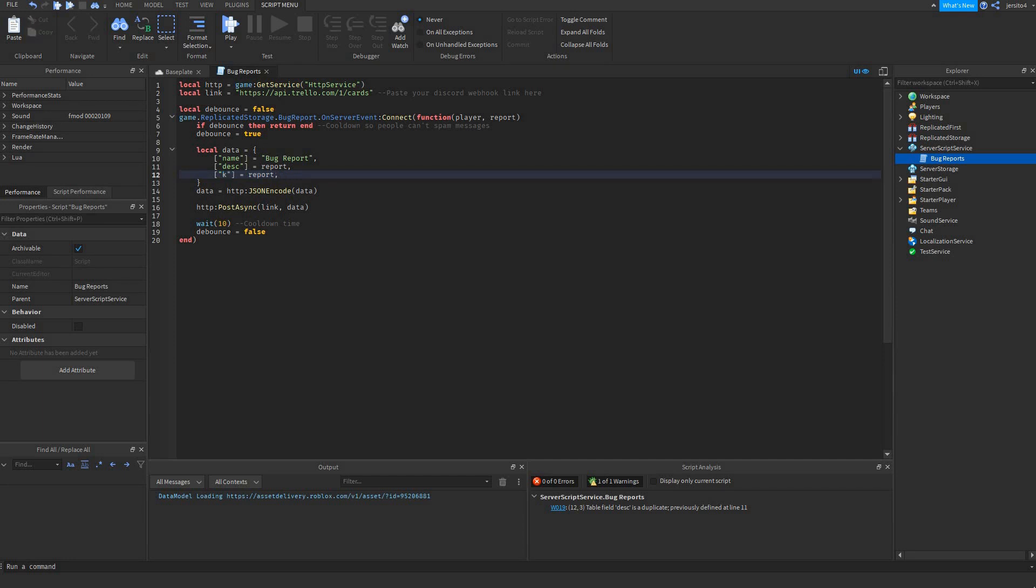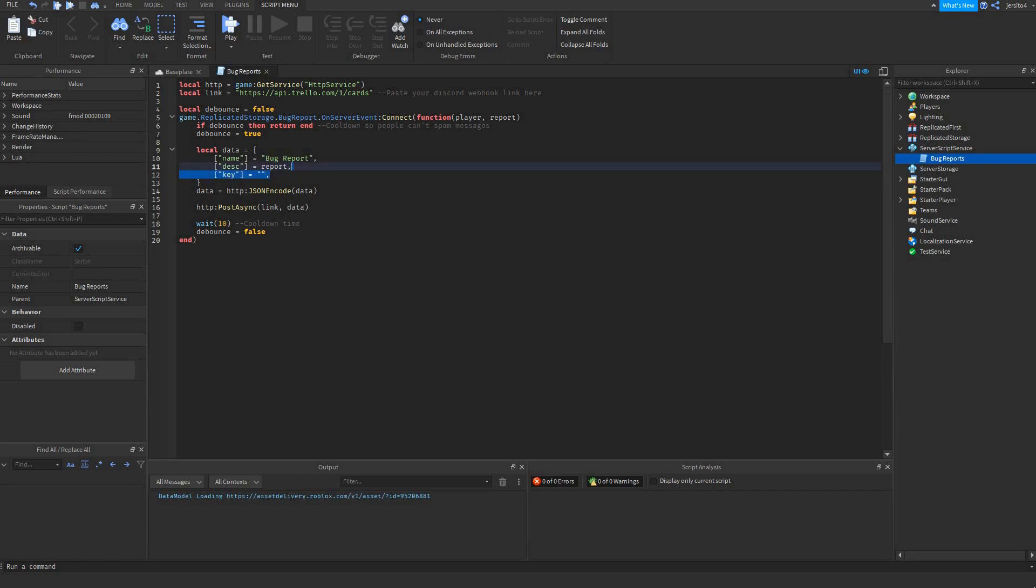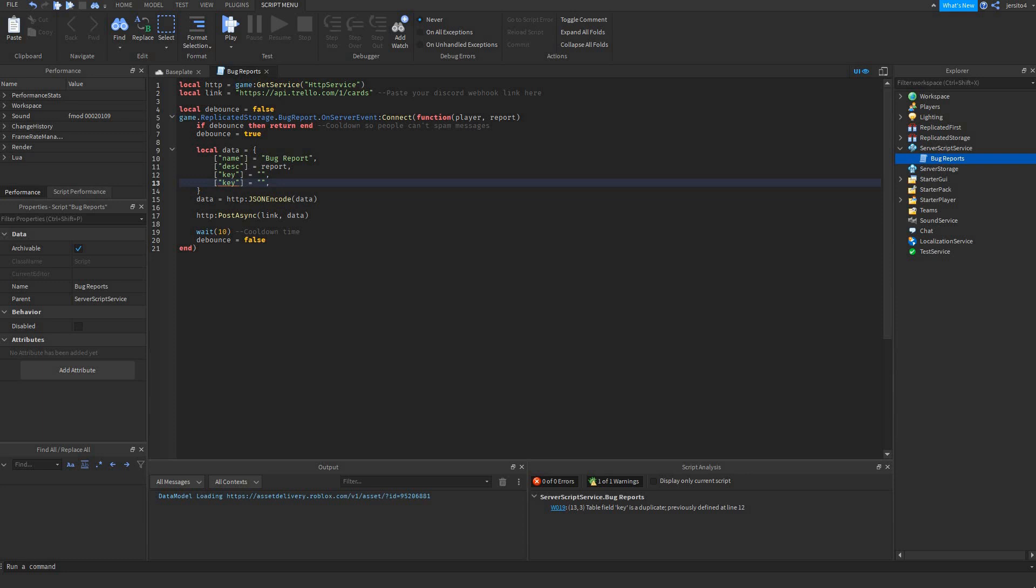Then we get the key. So this is the first key that we got. Next is the token. So this is the very important secret one.